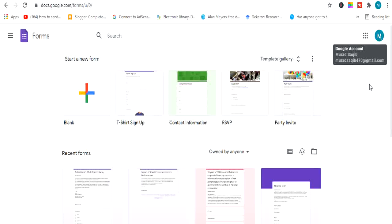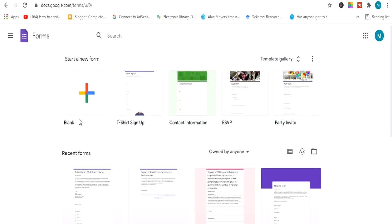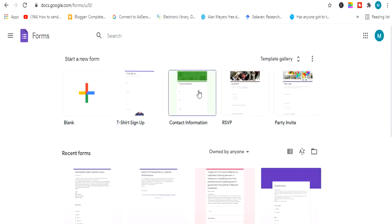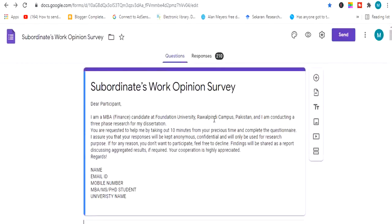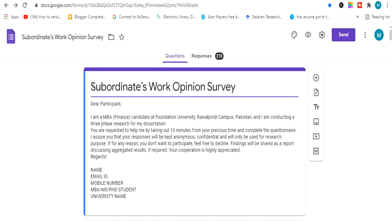On the right side, your account will be automatically logged in, so you don't have to log in manually. You will see different templates in front of you. There is a blank template from which you can click and create a survey according to your requirement. You can also select any existing template and start making your questionnaire. There are question options and a response option here.